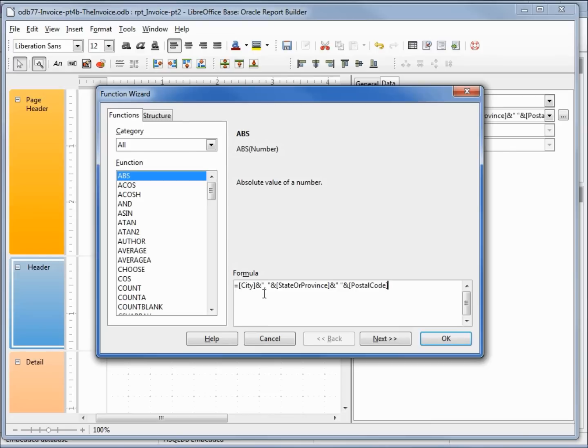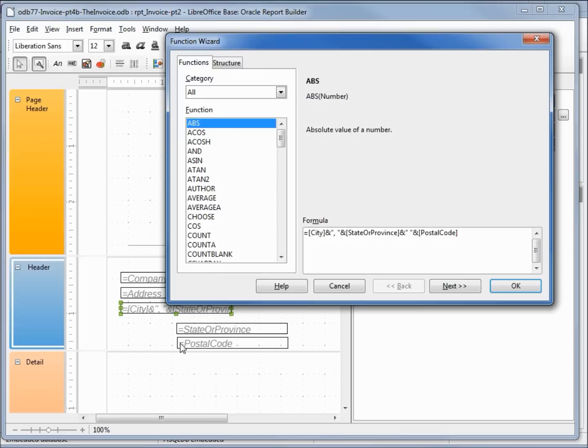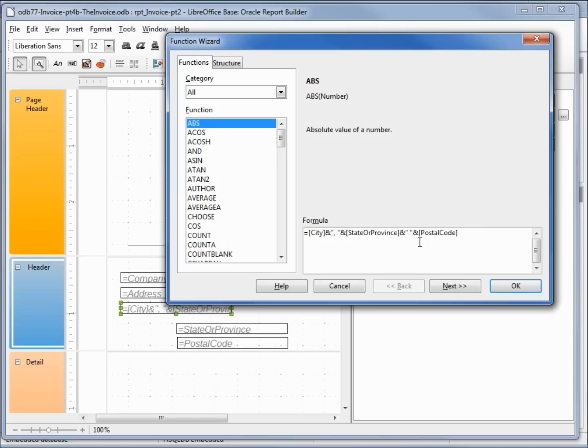And we go to the right bracket. So we've got our right square brace, right square brace, ampersand double quote space double quote, left square brace for postal code. Clicking OK, OK.